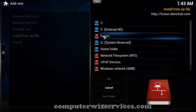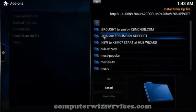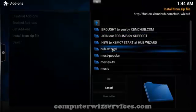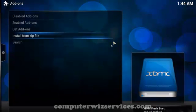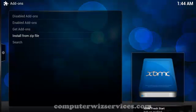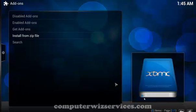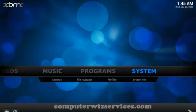You're going to choose fusion and hub wizard. OK. So next we want to go over to the home page.